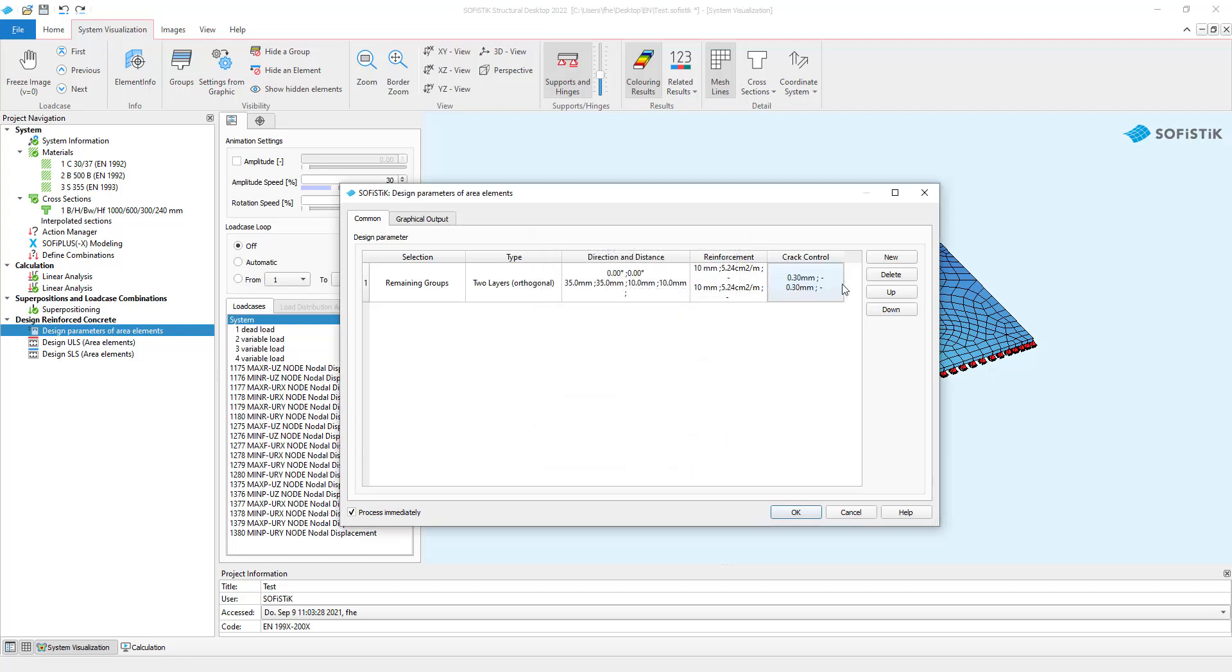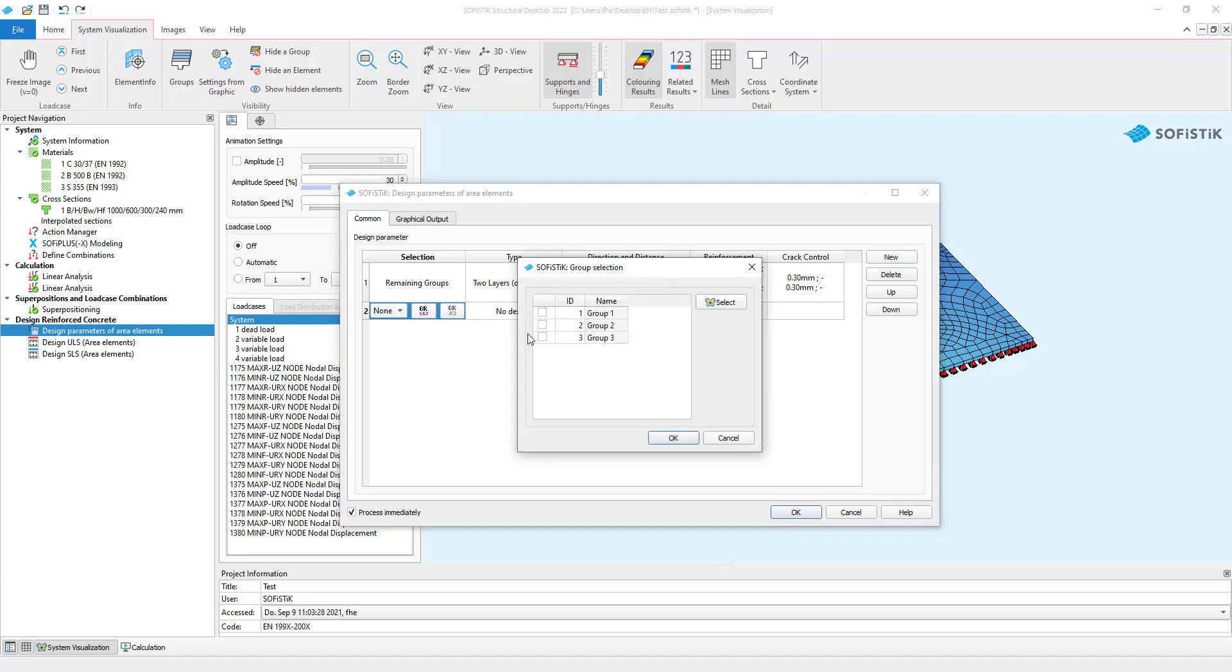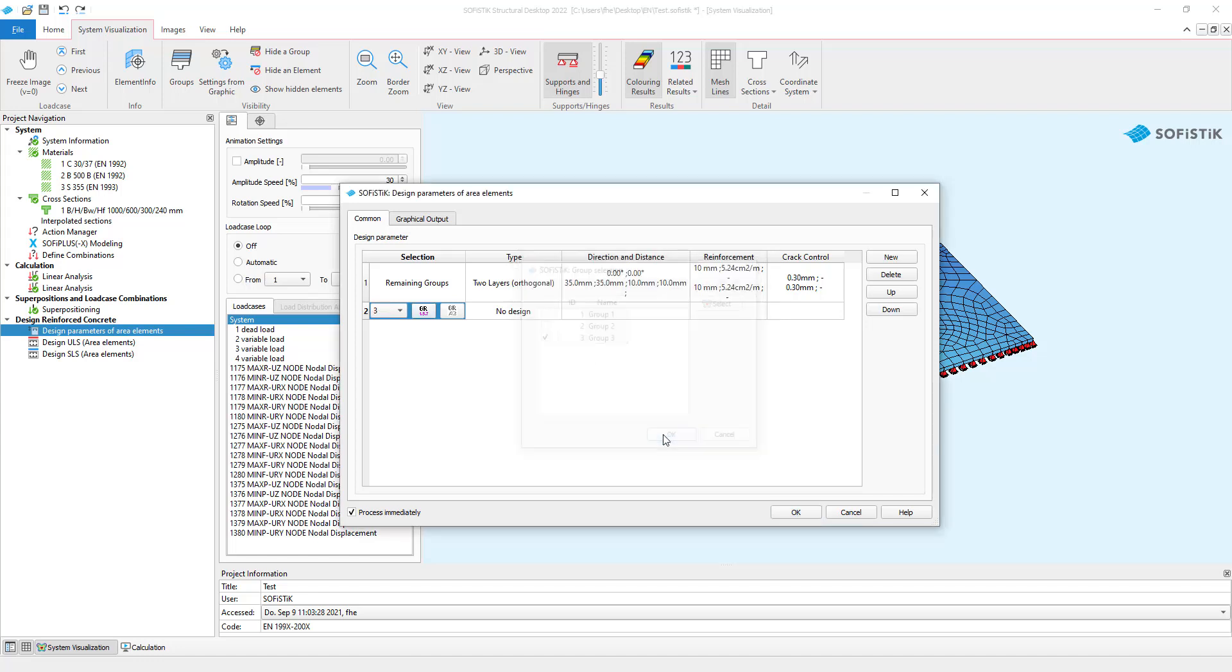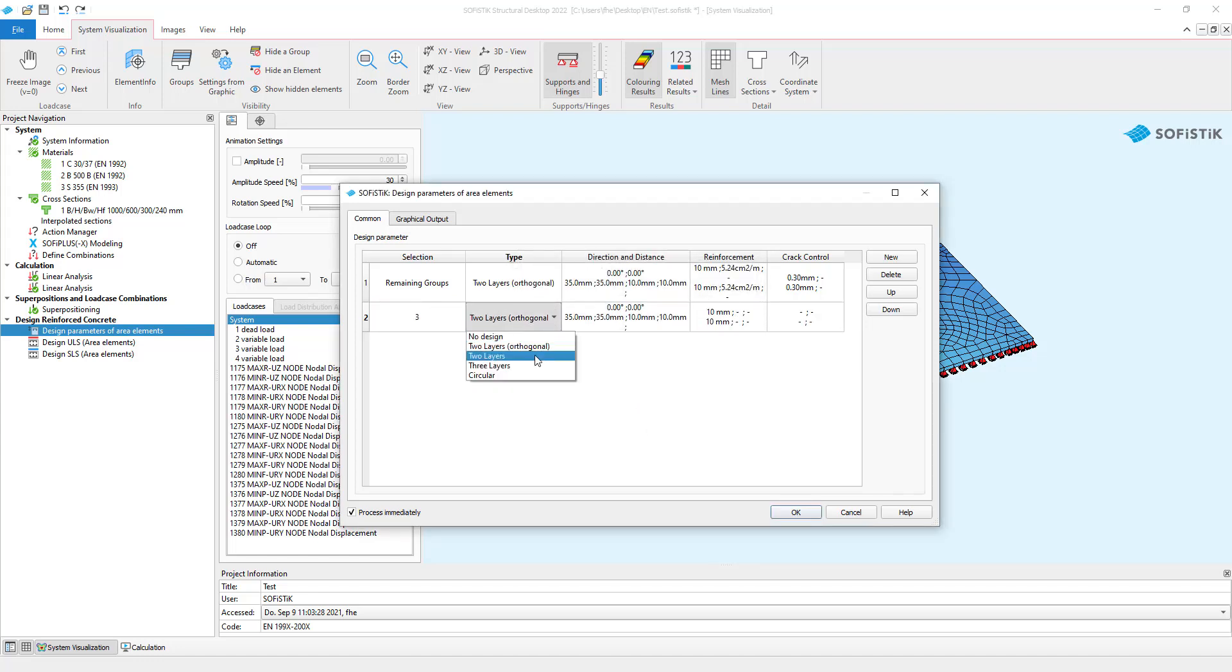You can define different parameters for every group in your project. Simply click on new. You can now select a group in selection and define specific parameters for it. This way I can tell the program that I want to have group 3 with only two layered reinforcement which is not orthogonal.